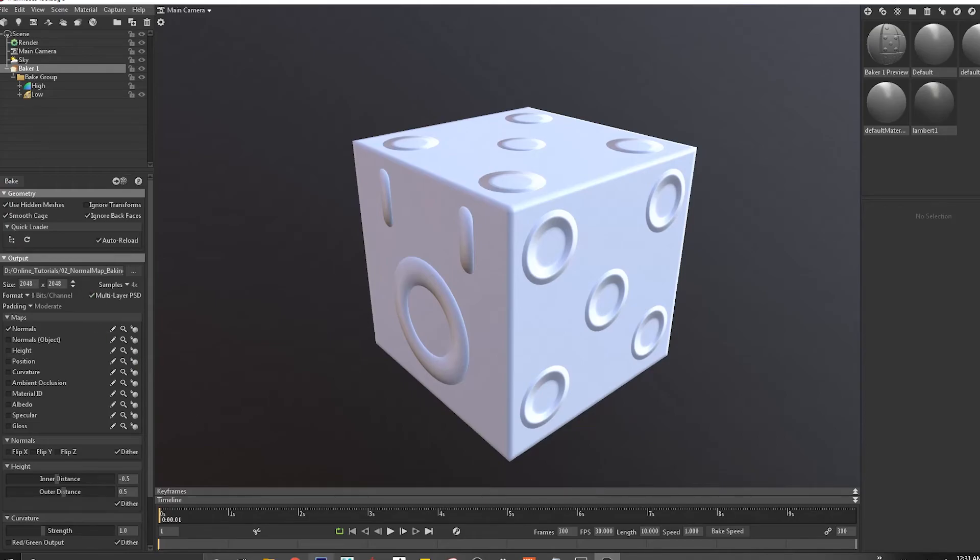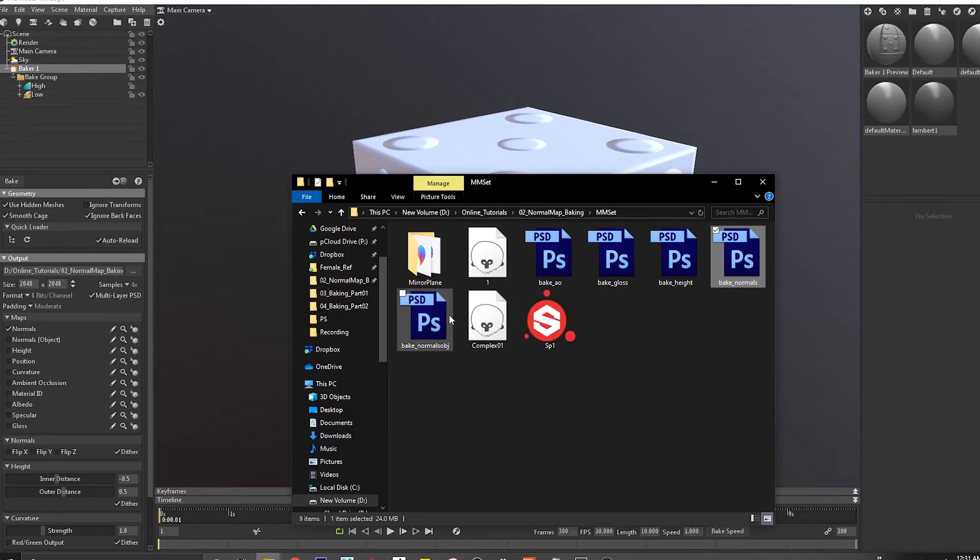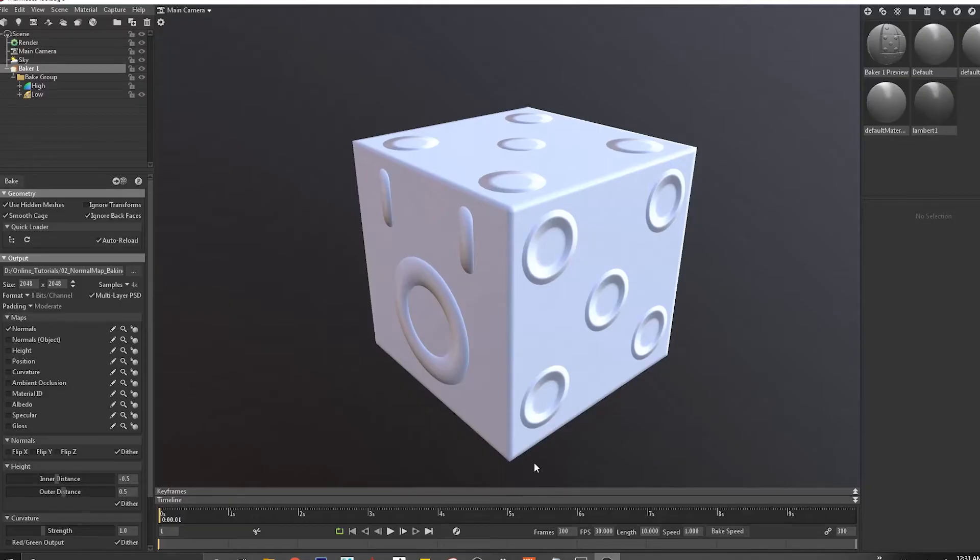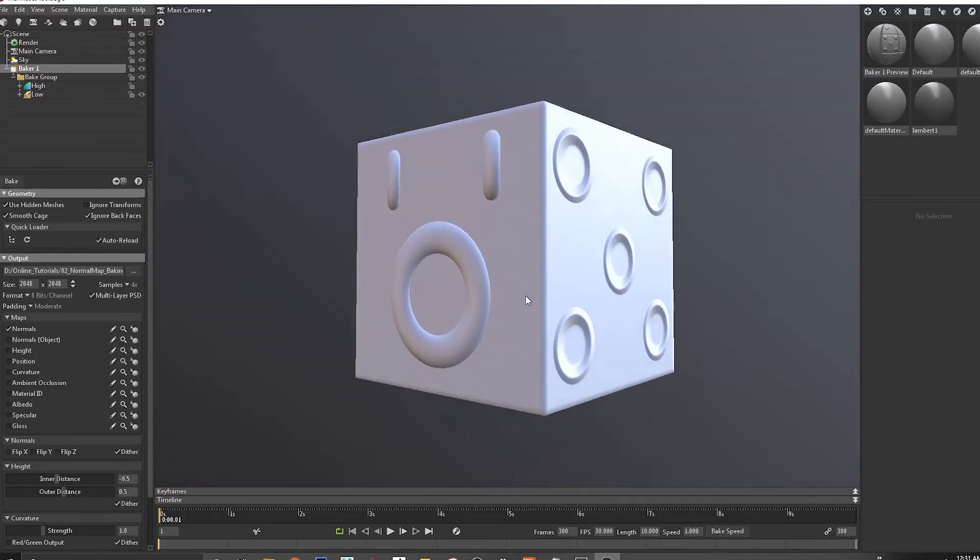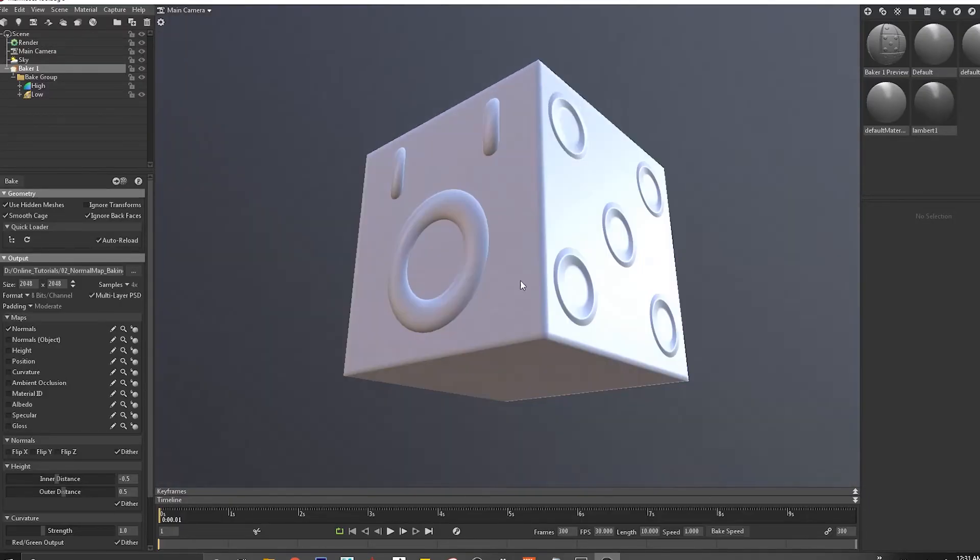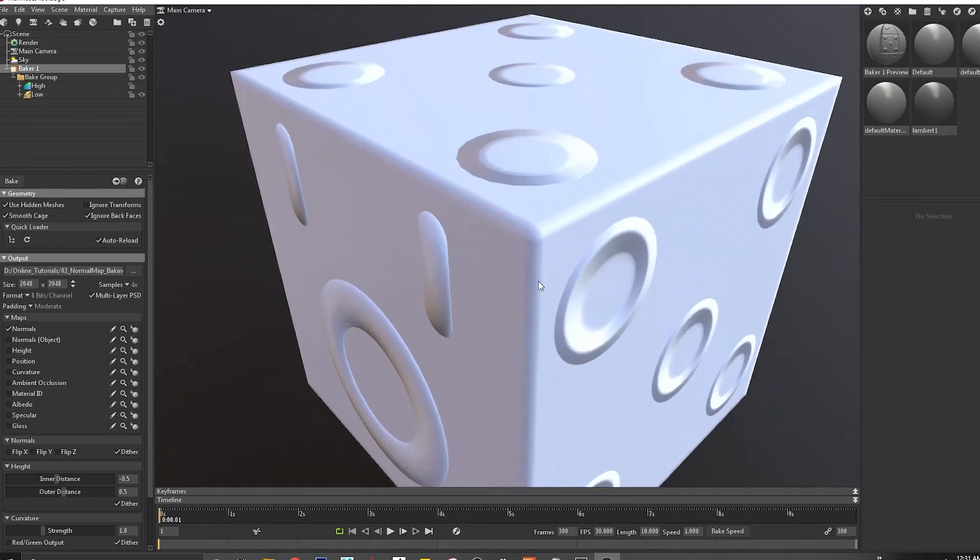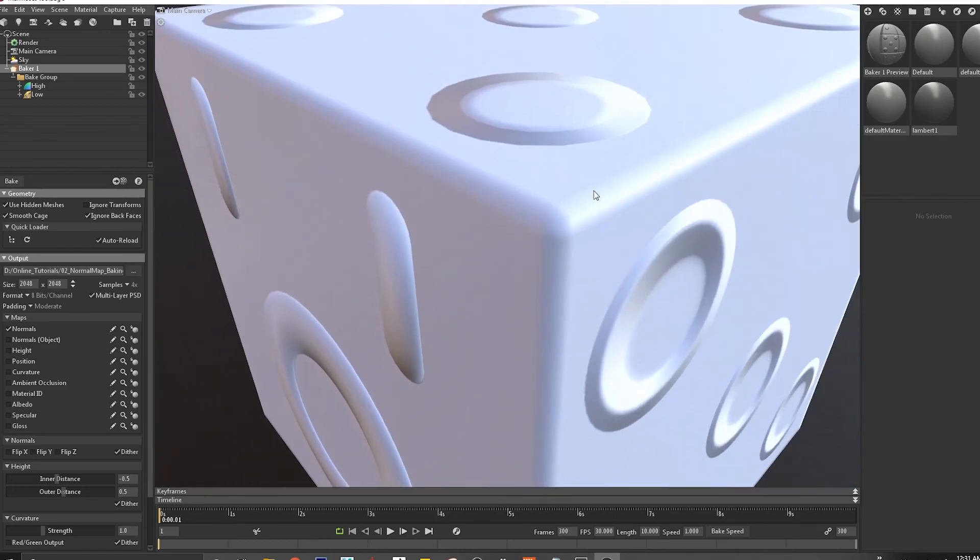There you go. There's the bake result, and that's how it looks like. So hopefully you guys understand how we bake inside Marmoset. It is sometimes much more easier.